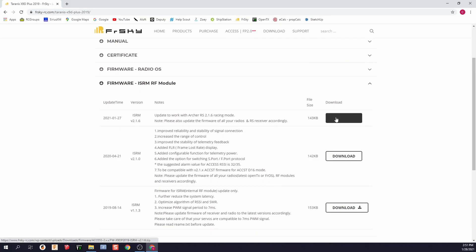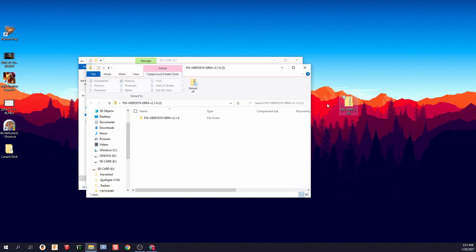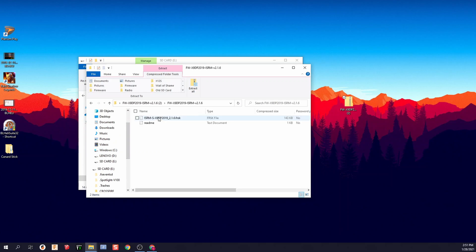Alternatively, you can click on the file to view the contents without unzipping. Click on the sole file available, then copy the .frsky file and paste it into the firmware folder on your SD card.